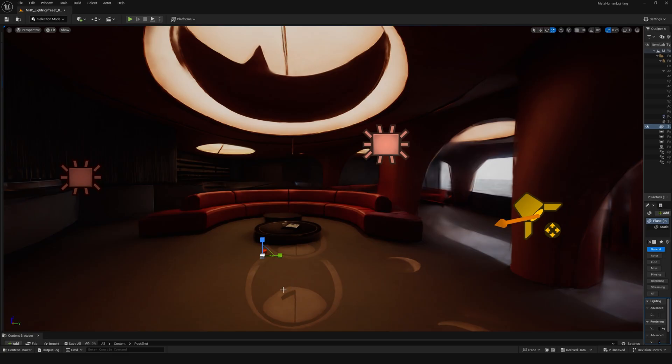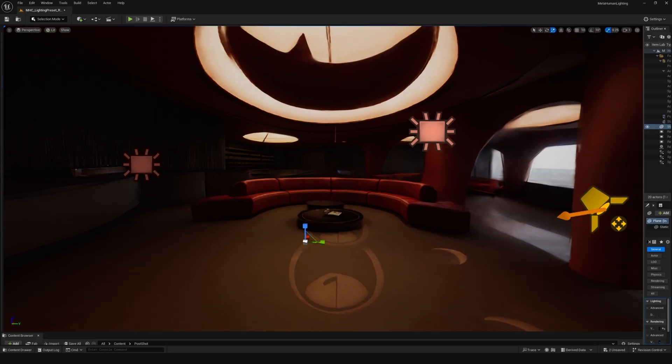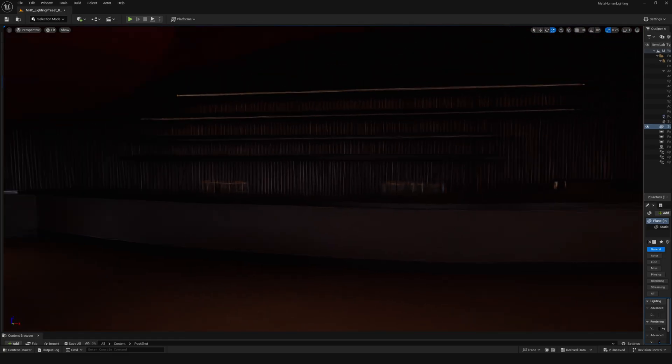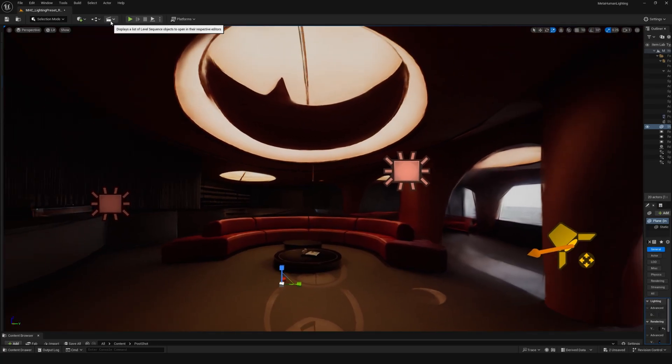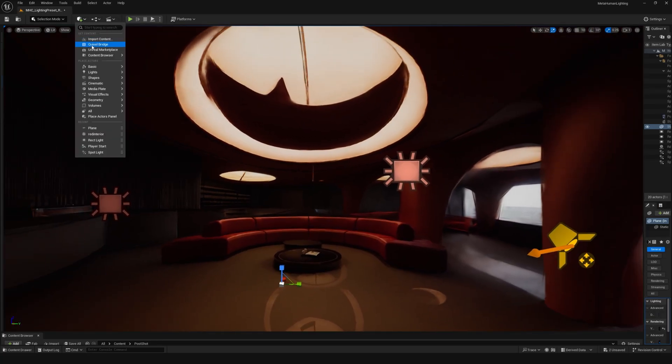I think here I also added a few area lights to kind of match the mood from the original mid journey image.